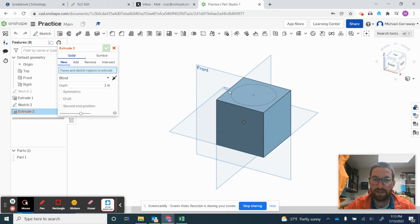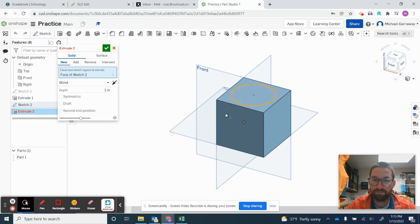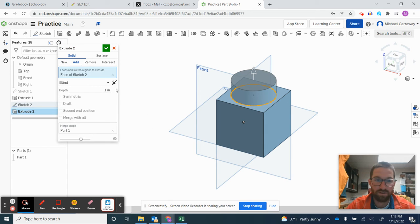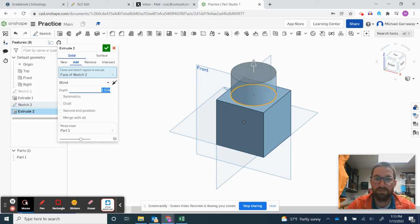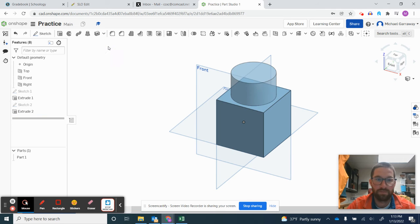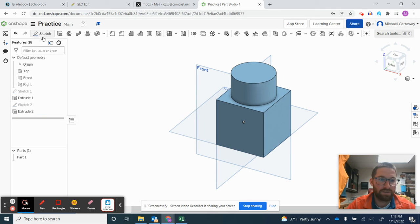And I'm going to extrude that circle so that it is extruded out again 1.5.